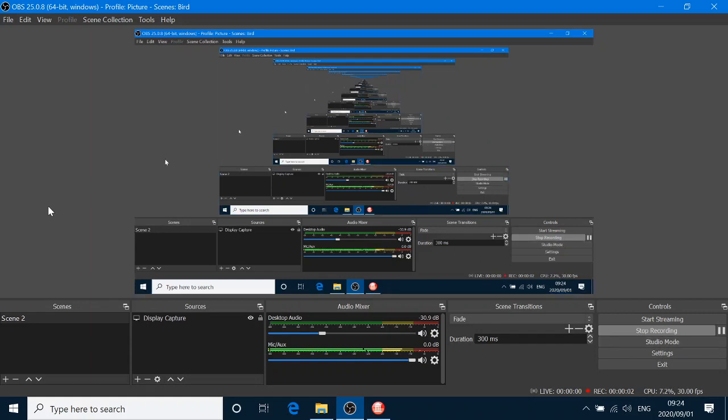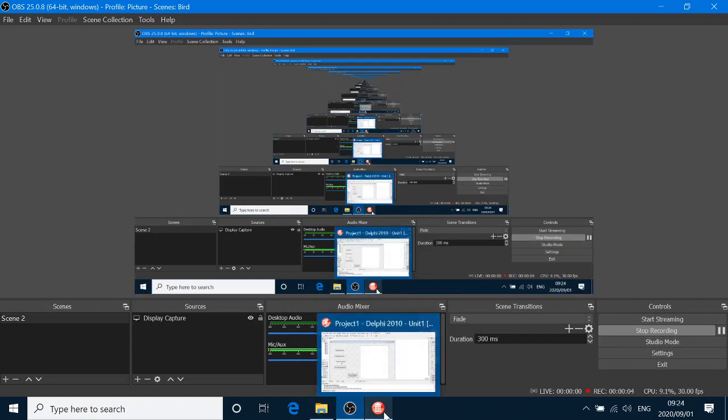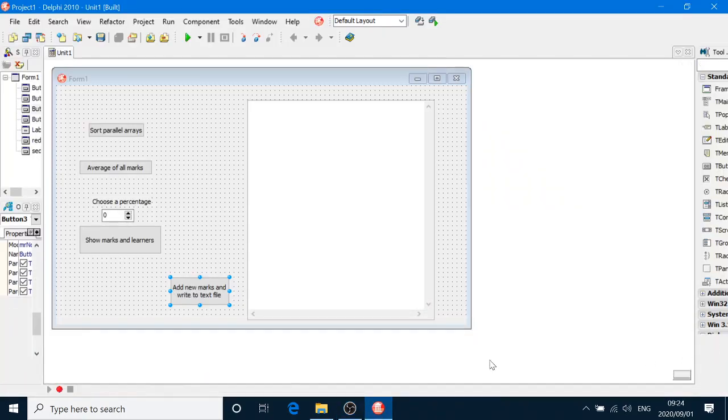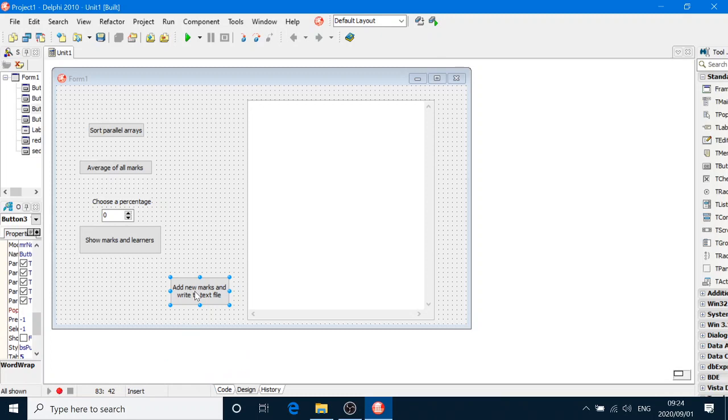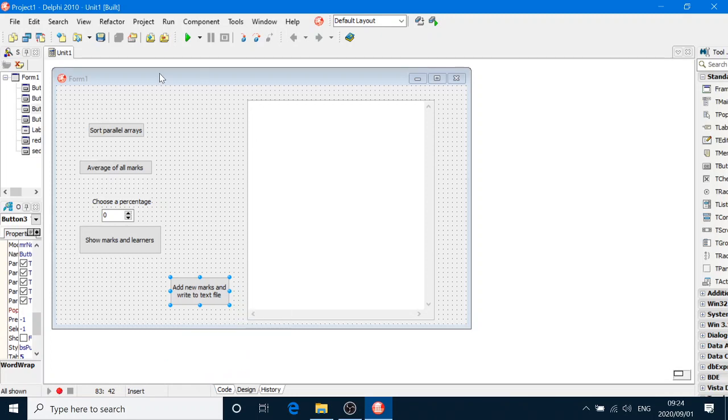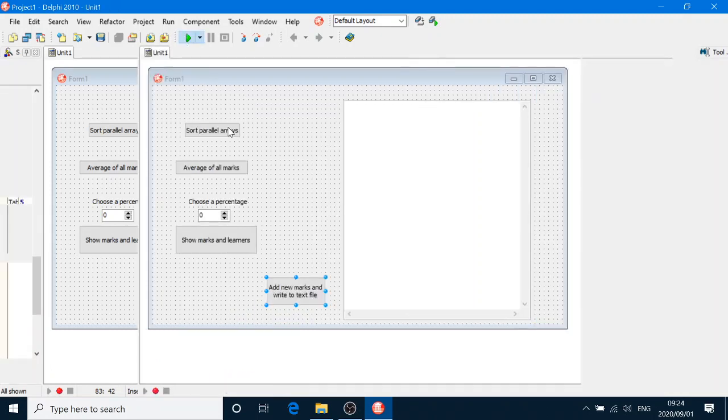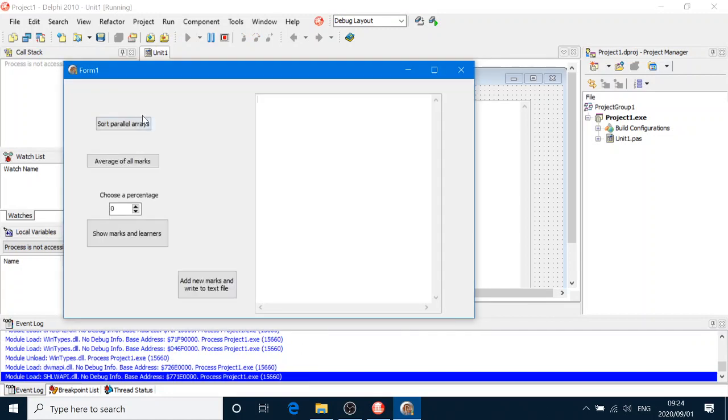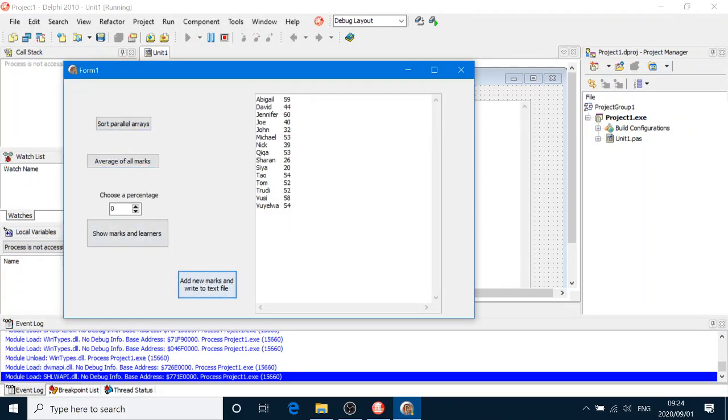Hello grade 11. We're now going to make up for lost time. We're going to do writing to a text file after we've added new marks to our array. Remember what we did? We read from the text file and we added the marks to the array. We got that.